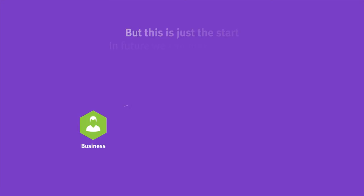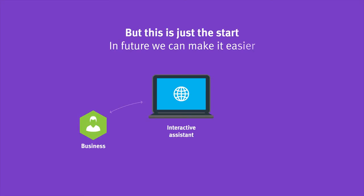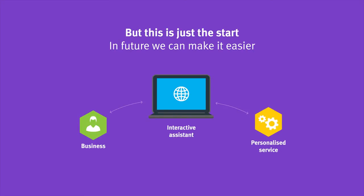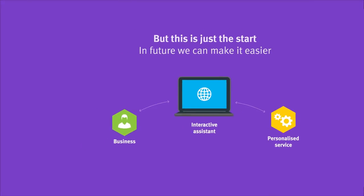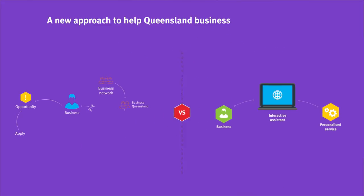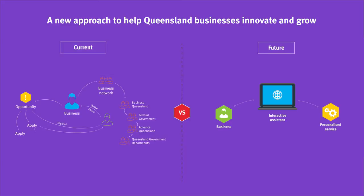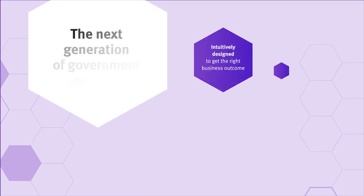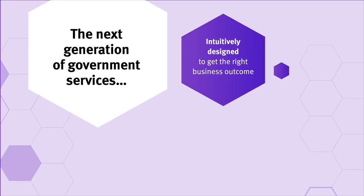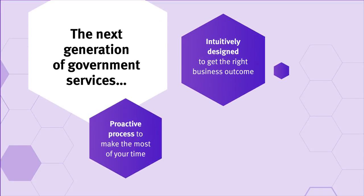What if we could proactively let customers know what grants they could apply for based on their specific needs, and apply without repeating the same information? By making it personalised, businesses can spend less time searching and more time growing their business. Through a collaborative approach with industry and the community,